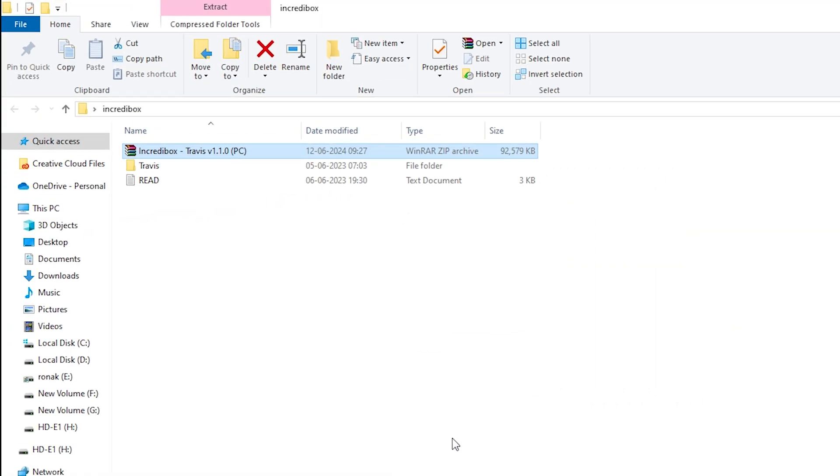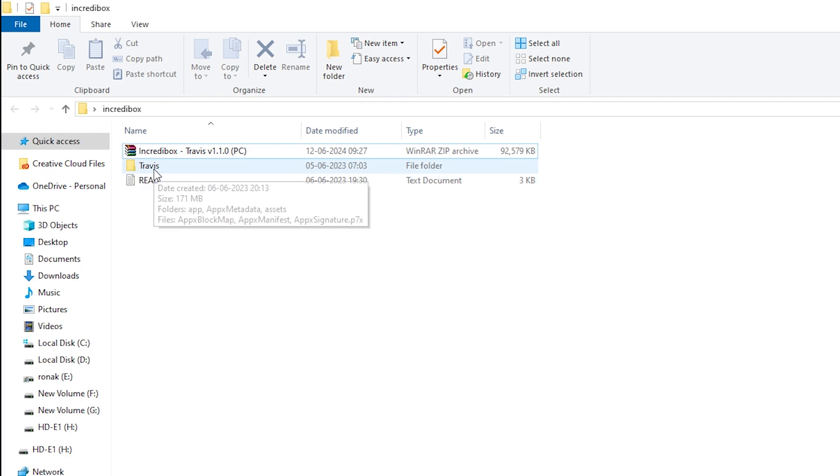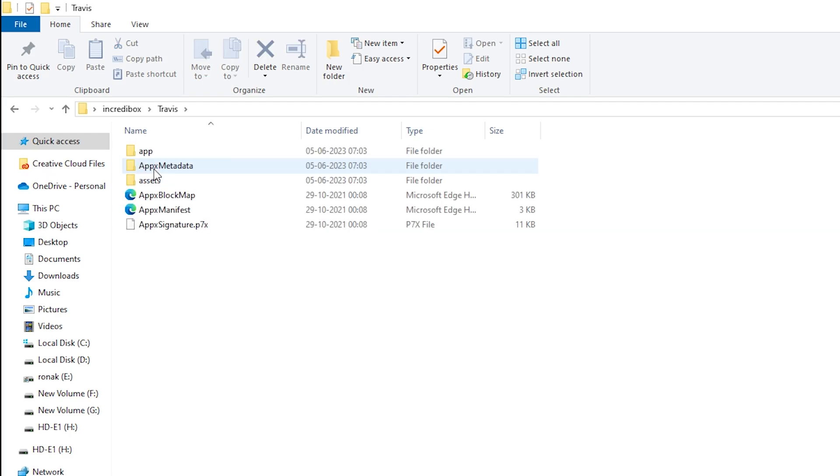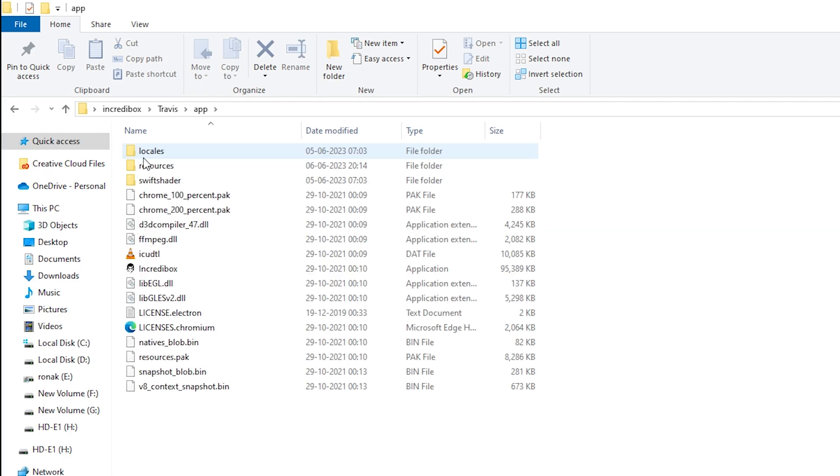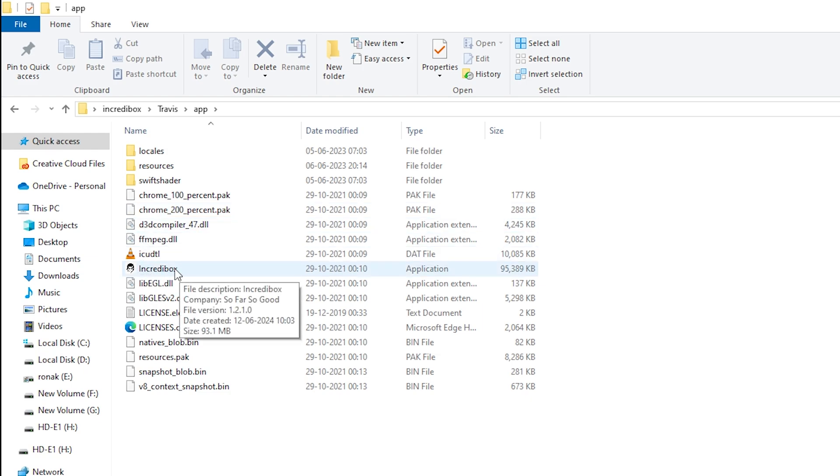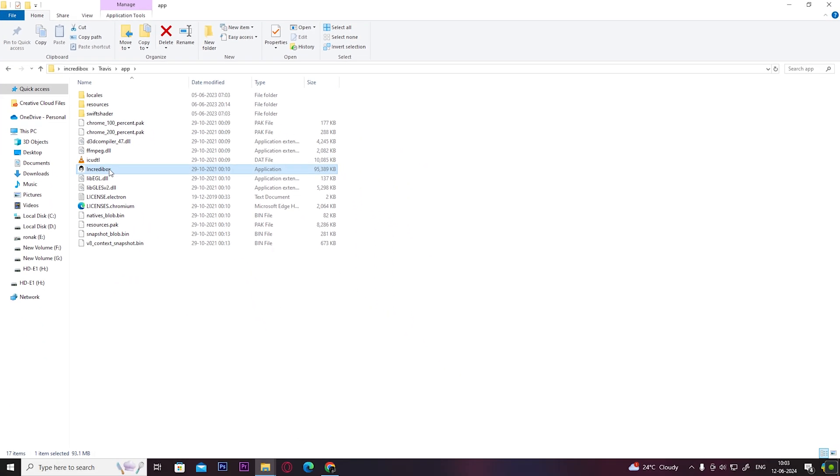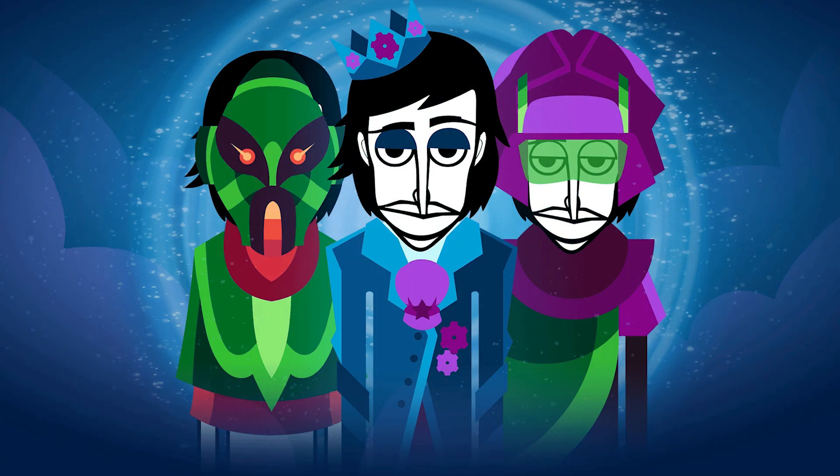Open up this folder, open the folder named 'app,' and then open the .exe file. Here you can see you've successfully installed the mod. You can use the same procedure to install other mods for Incredibox.